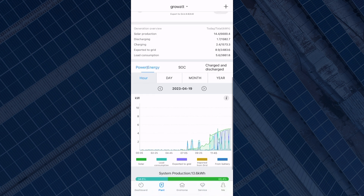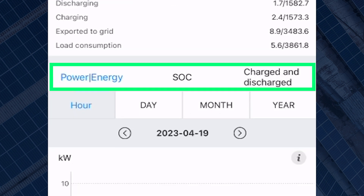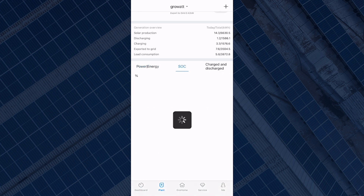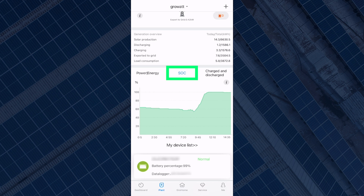If you scroll down you will come across the graph section where you can see three types of graphs. The first is the power/energy graph, which shows you the overview of how much your system is generating, how much you're importing and exporting from the grid, how much your home demands, and how much energy you're using from your solar and battery. There is also a SOC graph, which is useful for GrowWatt users with a battery installed. SOC stands for state of charge, and this graph gives you an overview of the amount of energy available in your battery at specific times.